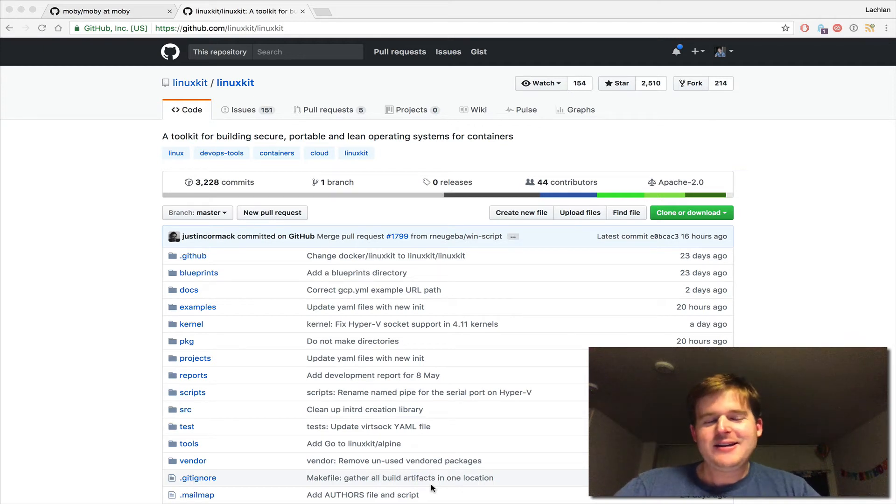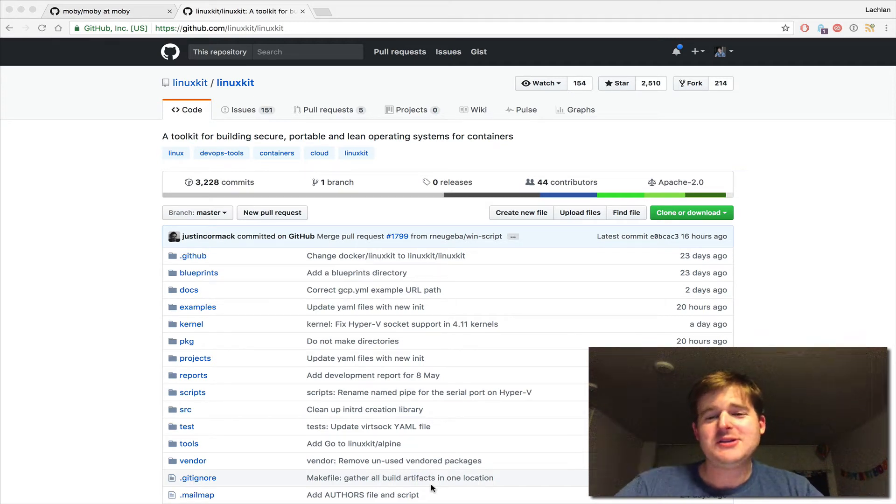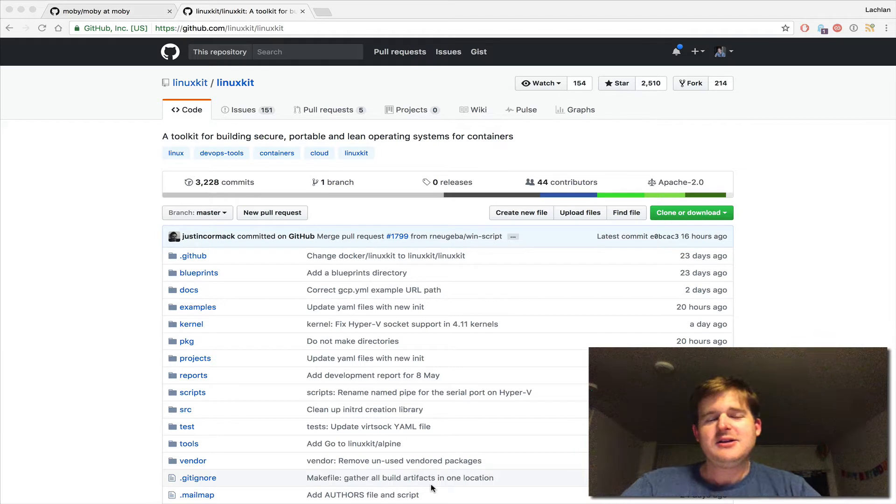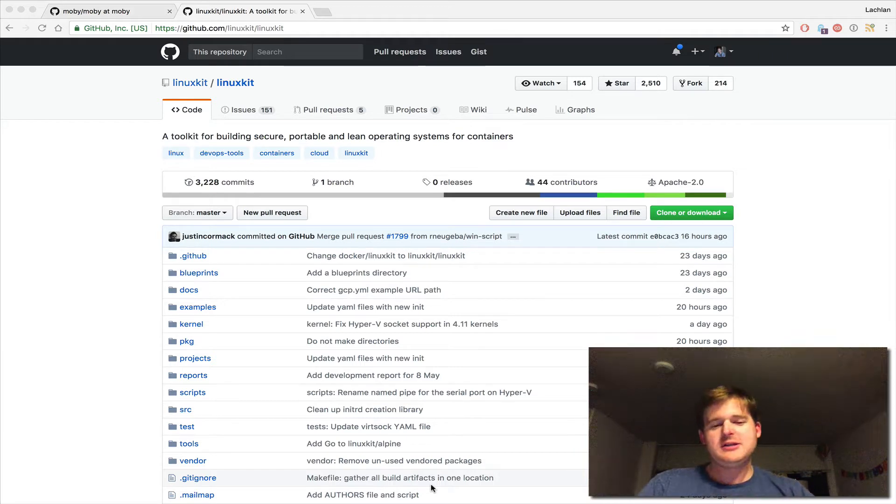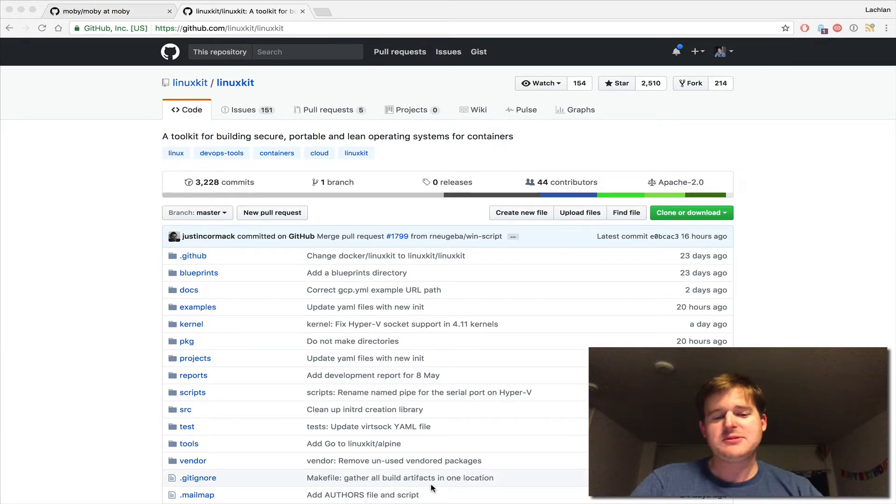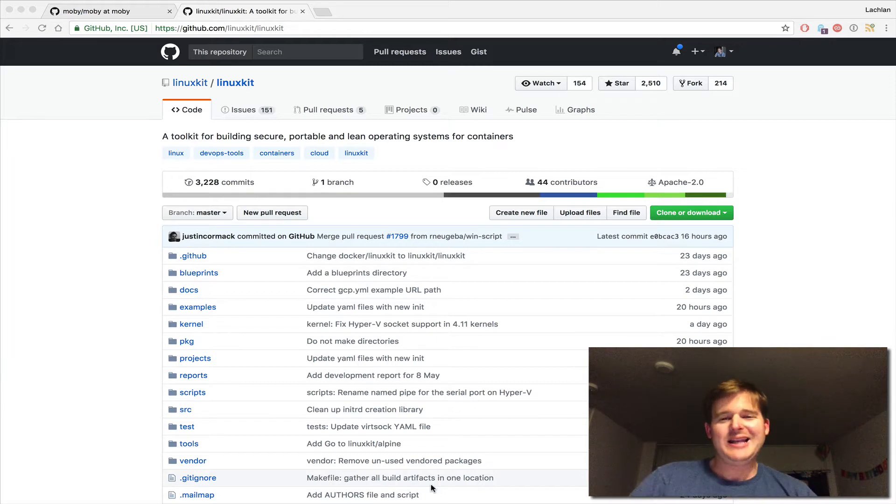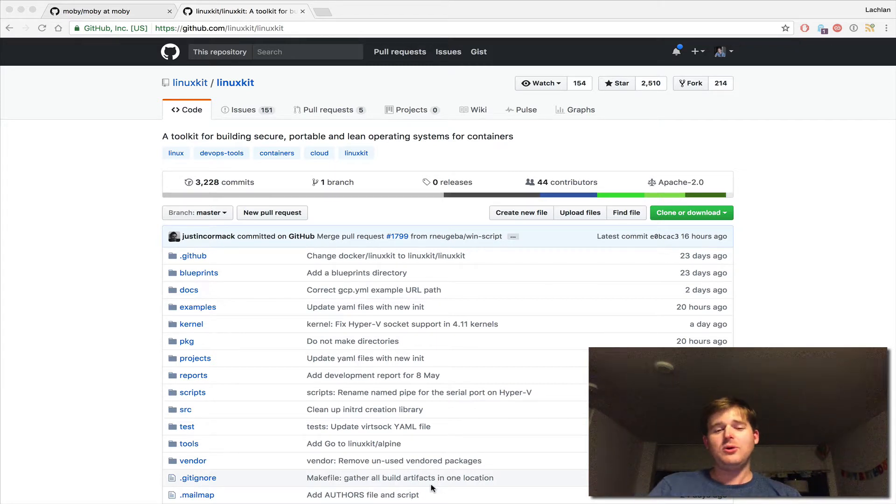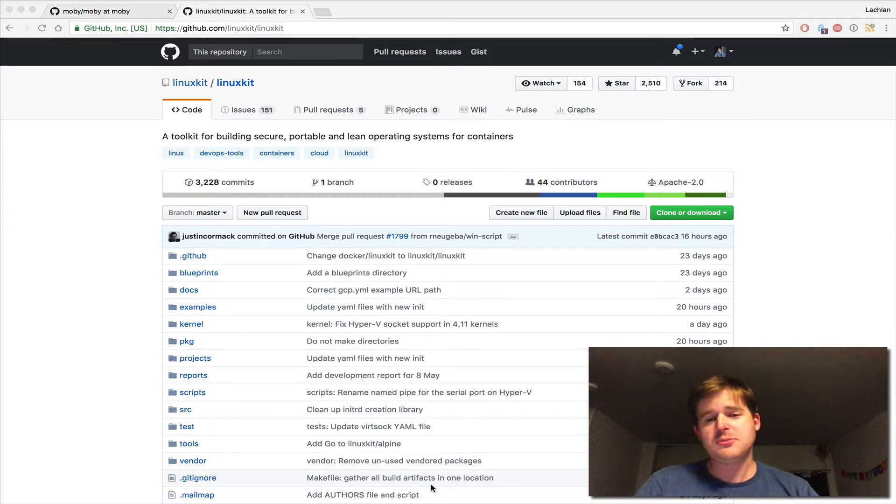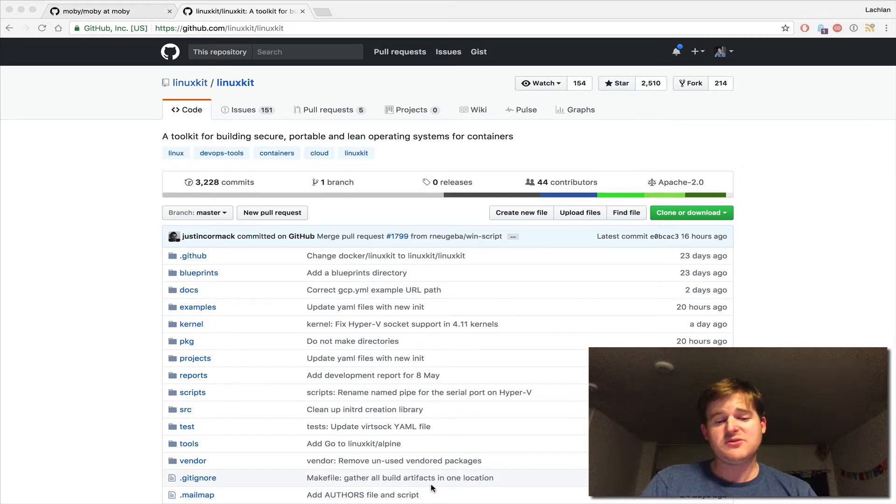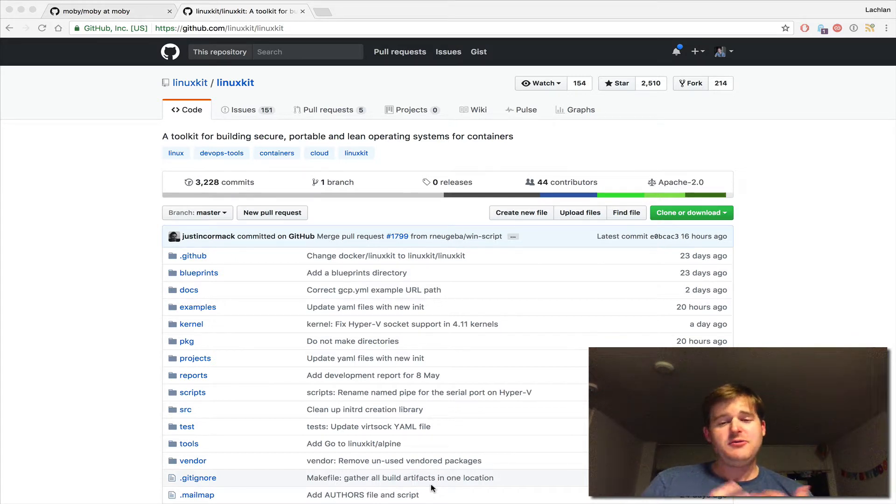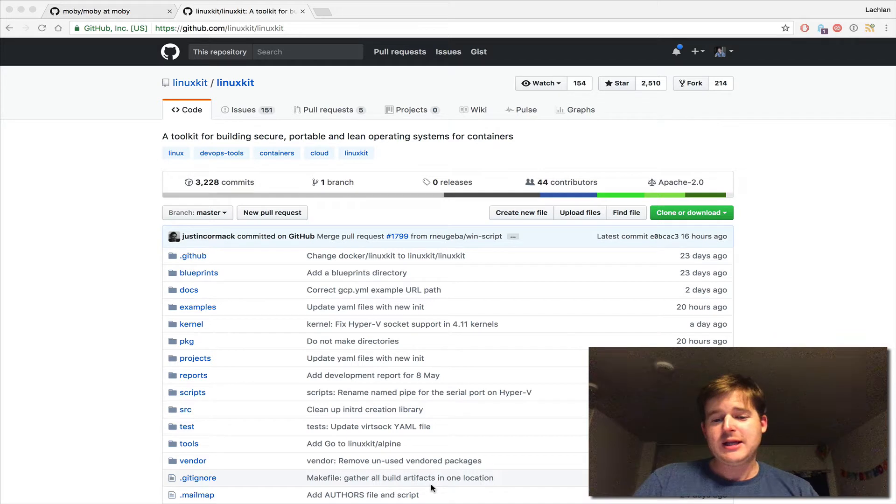G'day. Today I'm going to spend five minutes demoing LinuxKit. For those who don't know, LinuxKit was announced last month at DockerCon. LinuxKit allows you to build small, lightweight, composable Linux-based operating systems for running containers.